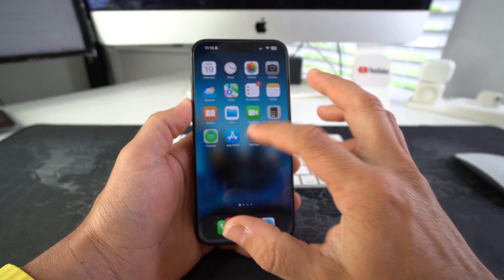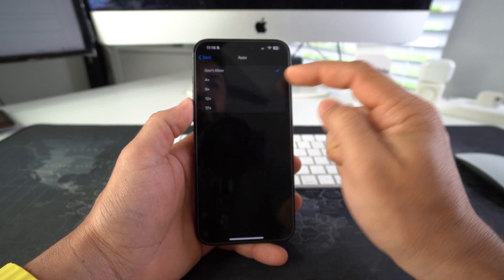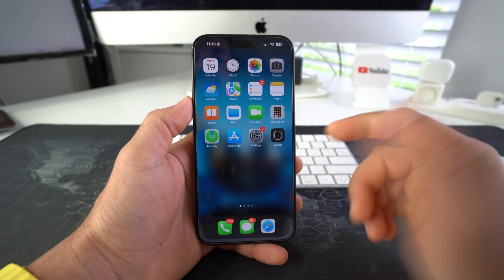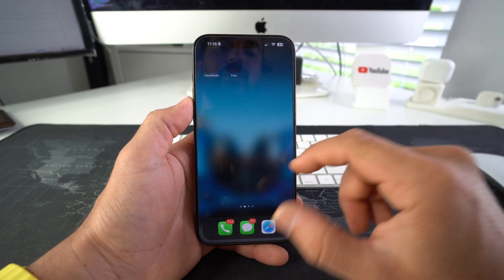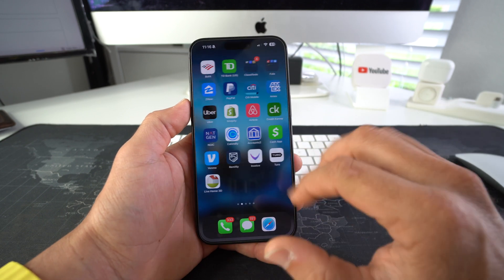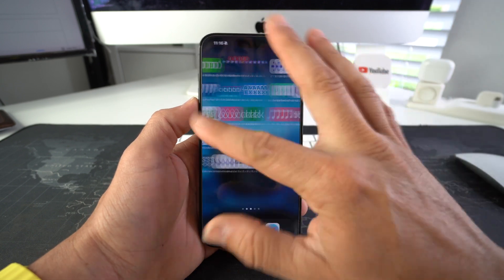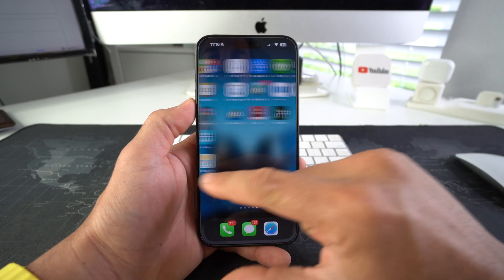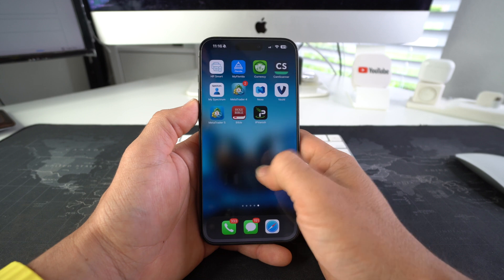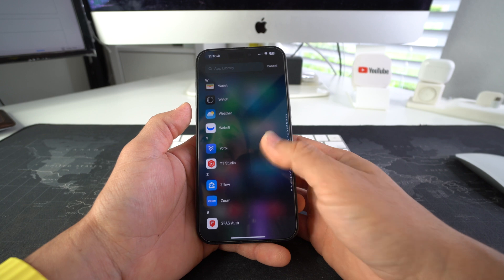Let's test out the other function. Select '4+,' go back to the home screen, and give it a second to load. As you can see, with '4+' selected, we now have more apps — we just don't have the social media apps. You still have banking apps, financial apps, and other apps you may use on a day-to-day basis. And they will be hidden from the app library as well, so all your social media apps will not appear in the app library either.